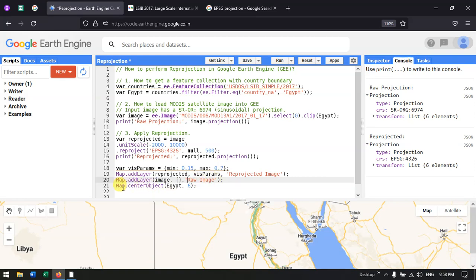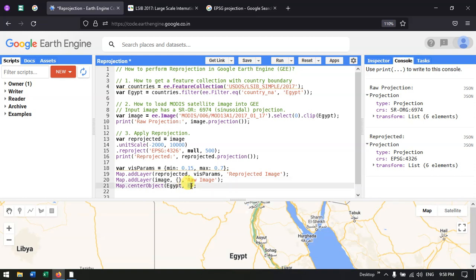To center the map on our study area and set the correct zoom level, I define Map.centerObject(Egypt, 6). Now let us run the script.